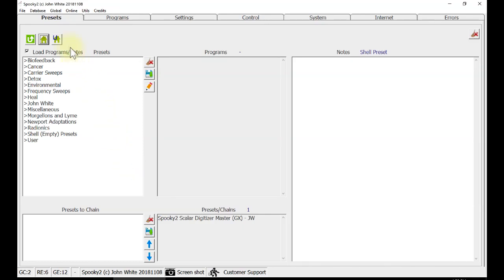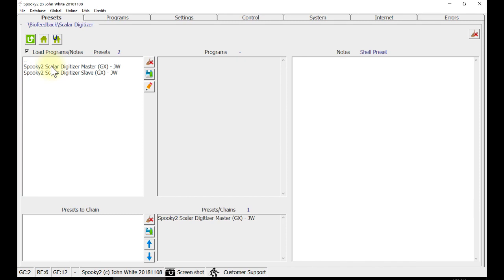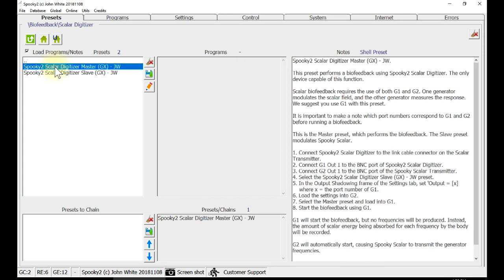Go to Preset tab, click Biofeedback, Scalar Digitizer and you can see two presets here. This is the Master Preset, which performs the biofeedback. The Slave Preset modulates Spooky2 Scalar.